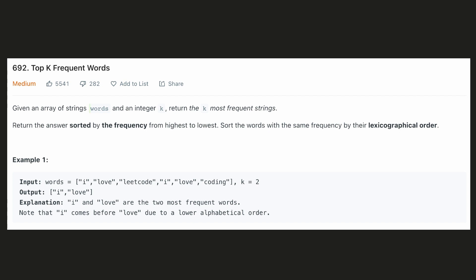We are given a list of strings and an integer k, and we have to return the k most frequent strings. We have to sort the words by frequency in descending order. And in case two words have the same frequency, then we will have to return them in lexicographical order.